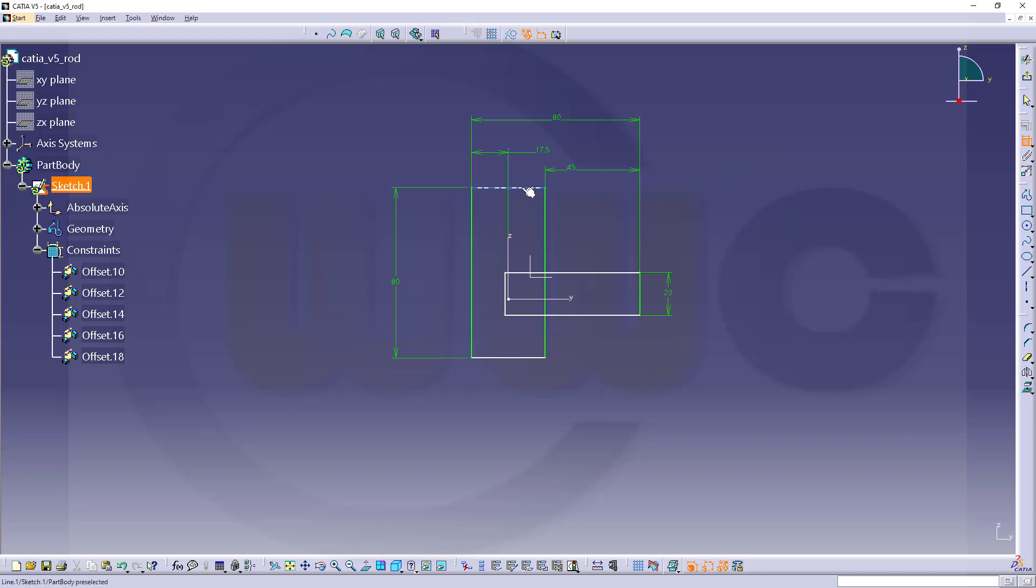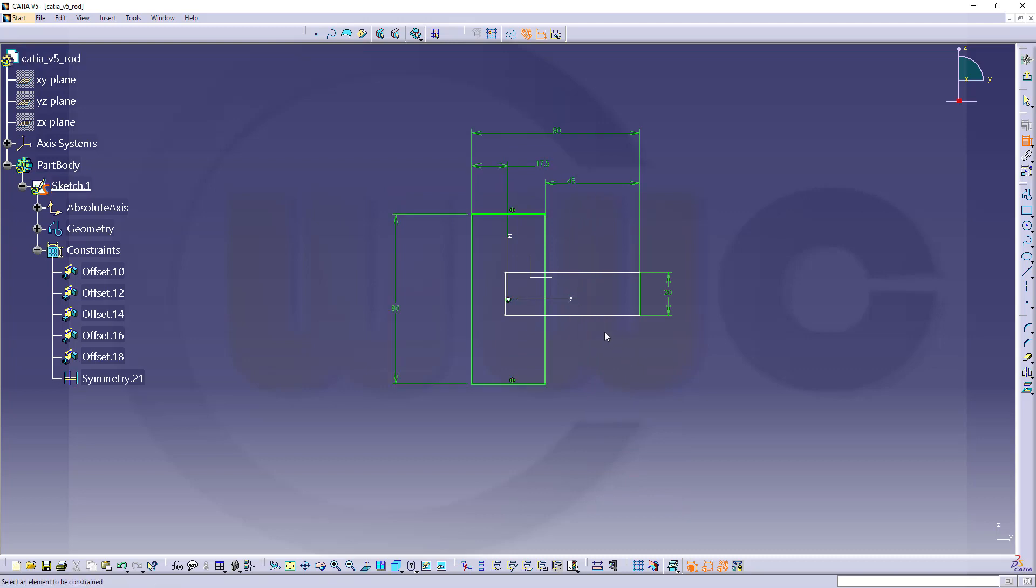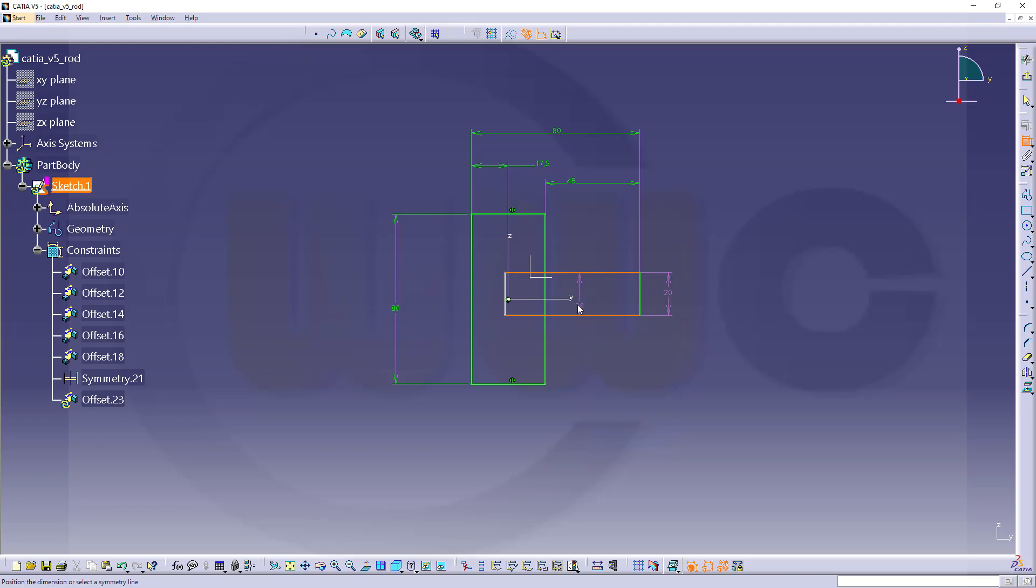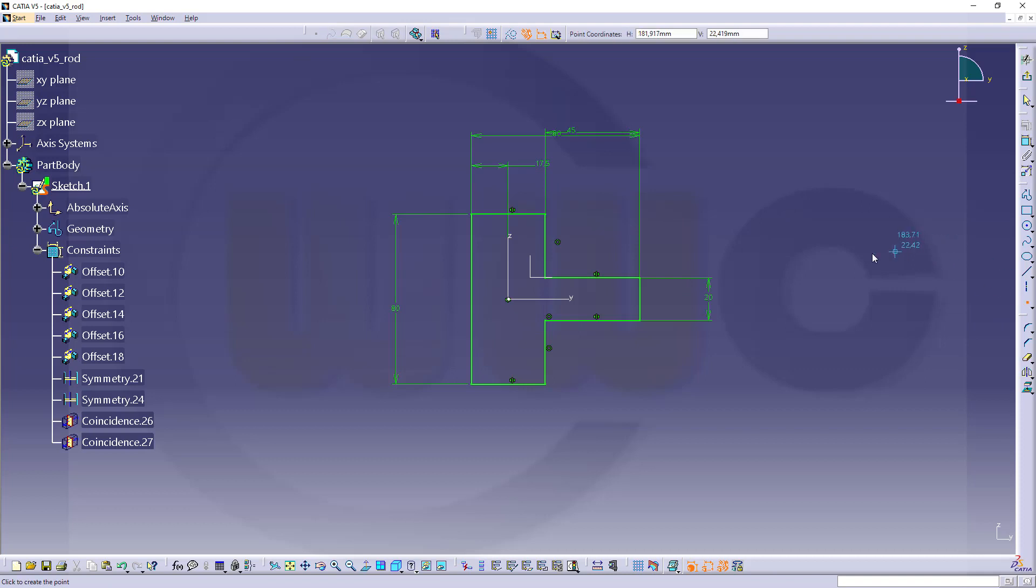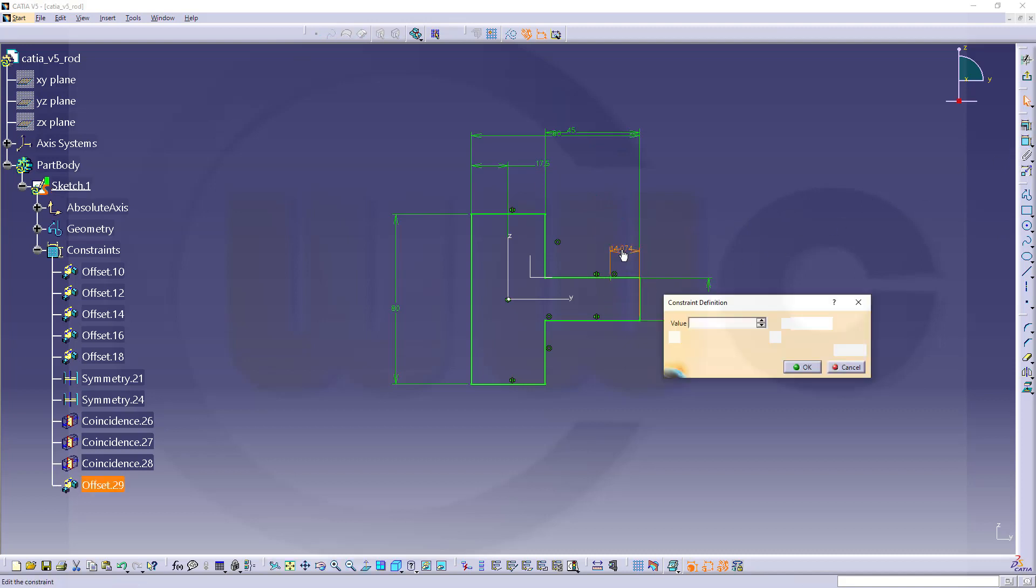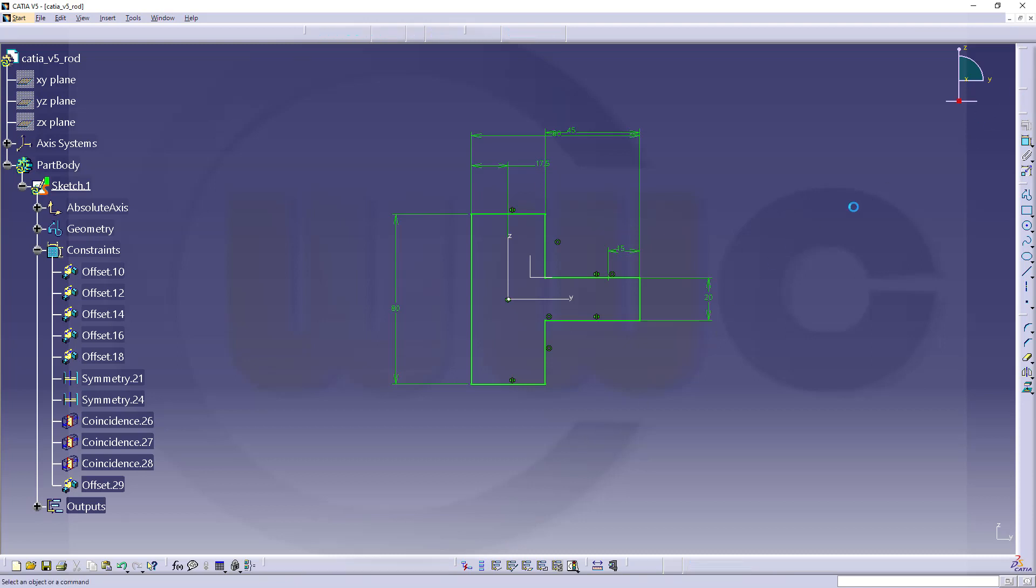Now let's make it symmetric to the Y axis. And I want to add a point, not for construction, right here, and dimension it to that one here, and this should be 15. And then I want to make this an output feature. Leave that sketch.